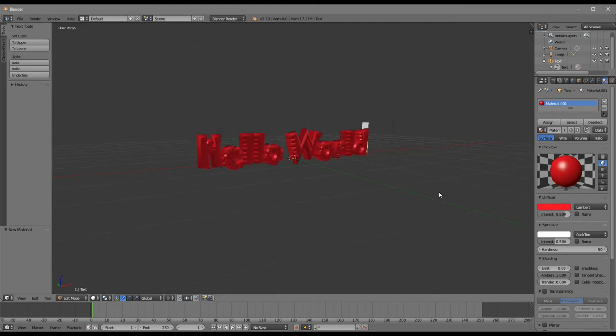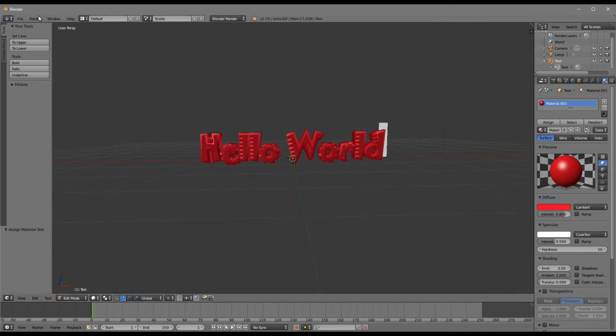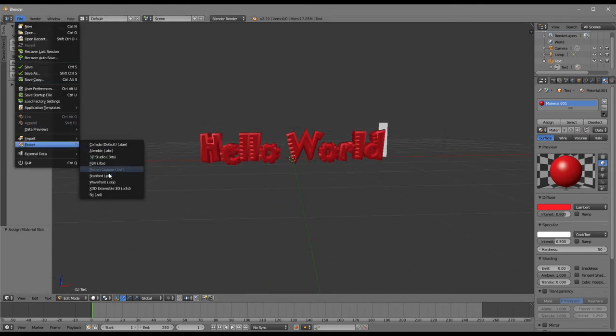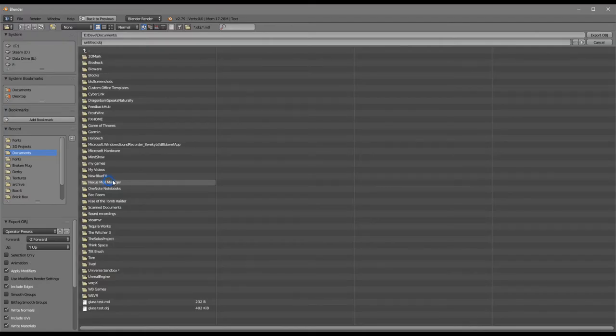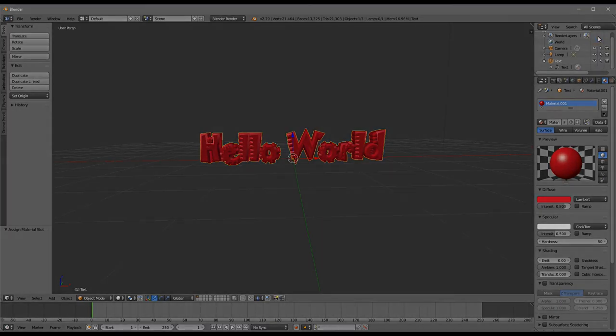You just now need to export that. Oh sorry, sign it. And then export that as an OBJ. And you should be able to import it into Google Poly and then subsequently into Mindshow. Have fun.